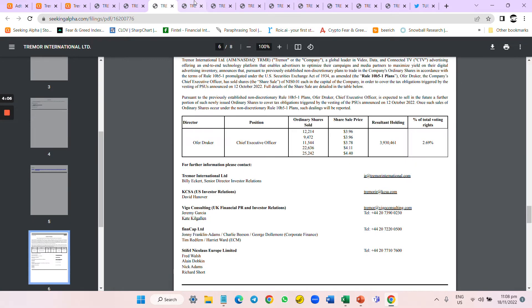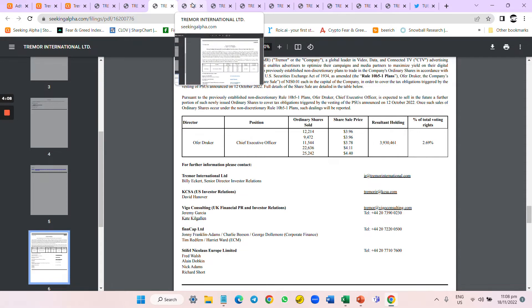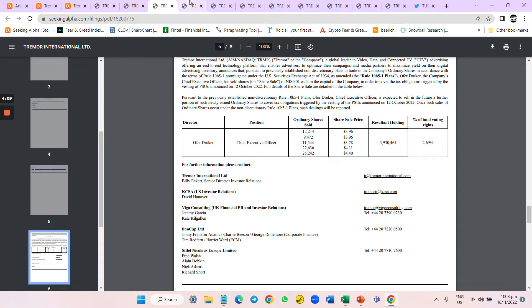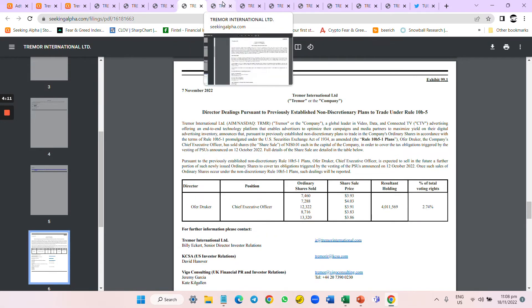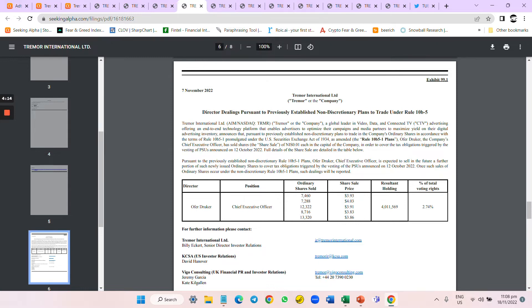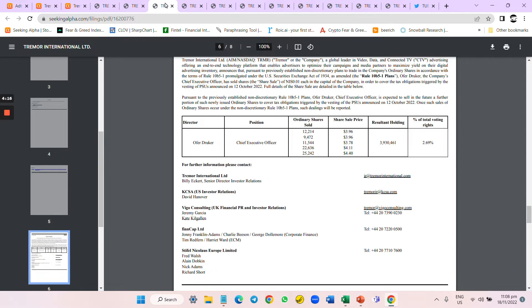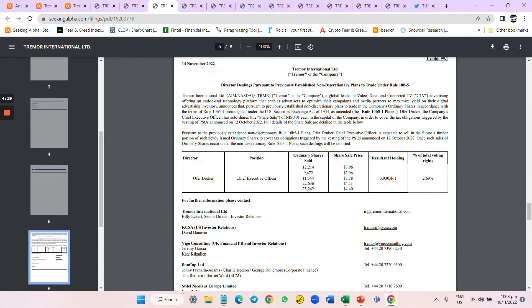If you look at the CEO, he has been selling. Yes, it's a 10b5-1 plan - I understand it's planned - but it seems to me he has taken the share-based compensation and understood there will be buyback.